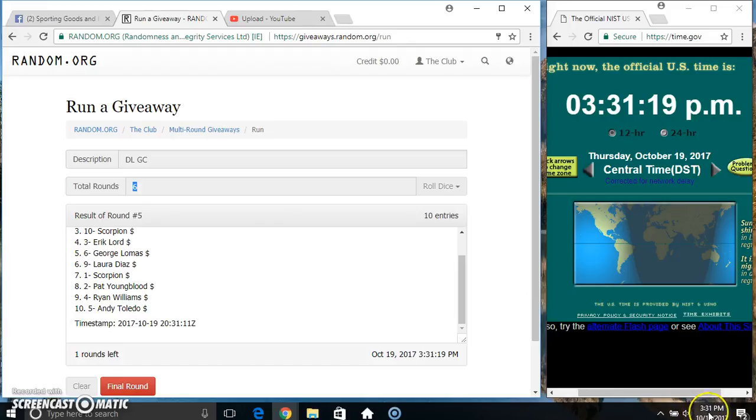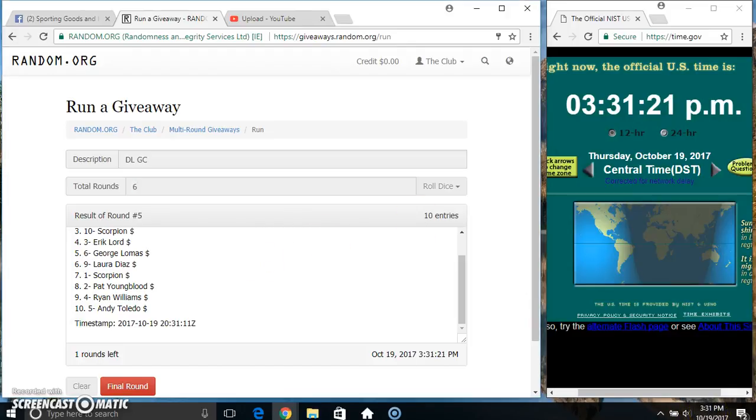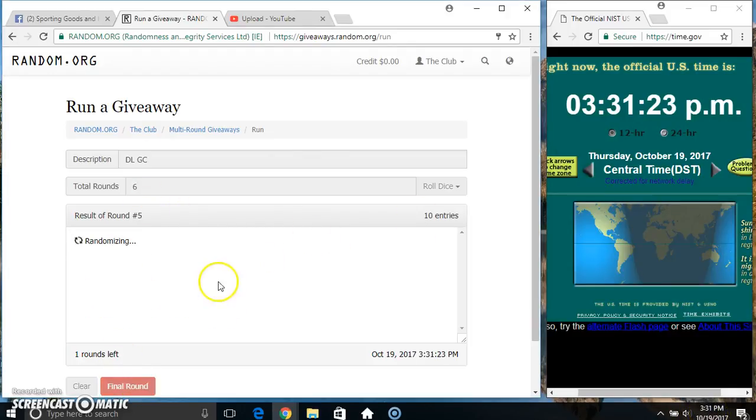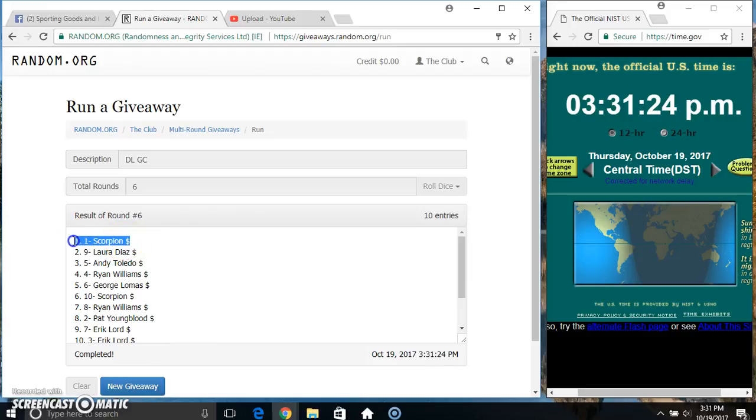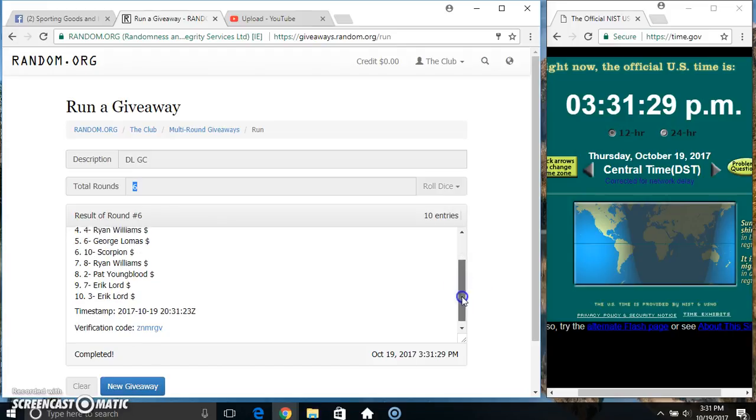Dice call for a 6. 3:31 final time. Good luck everyone. It's about one... 10 items, 6 times, 6 on the dice. Congrats winner!